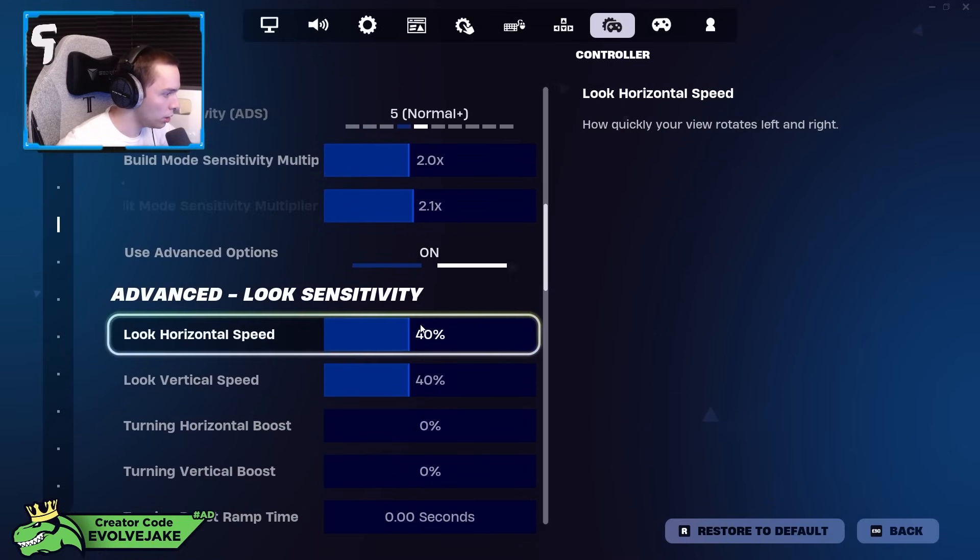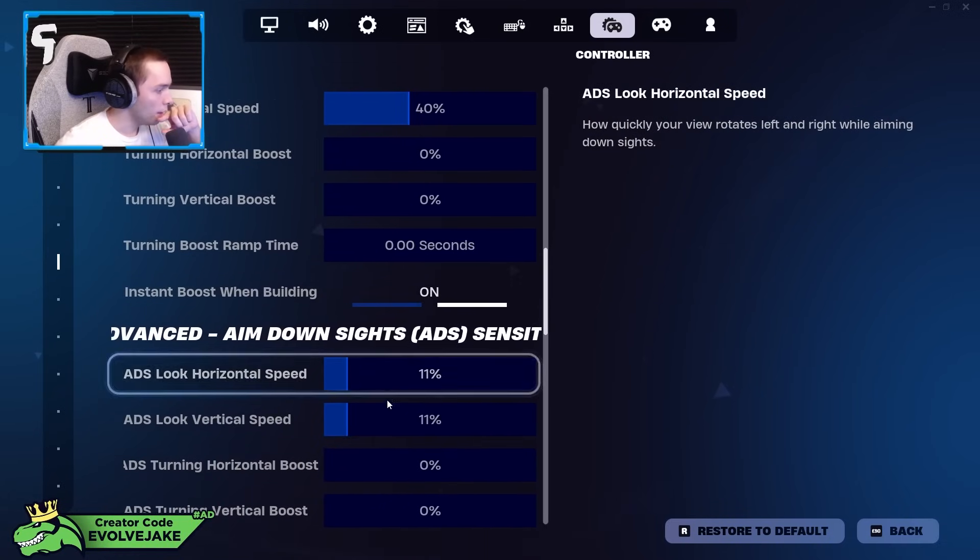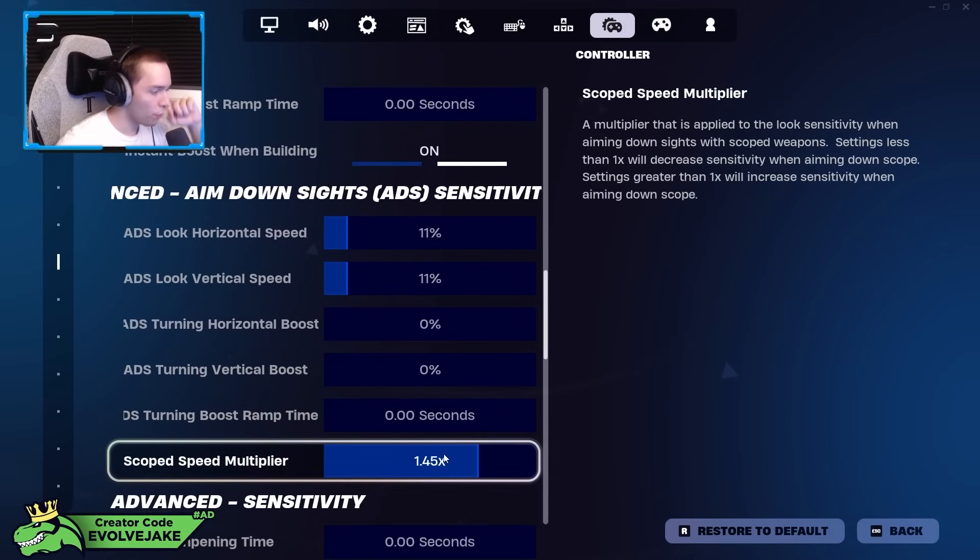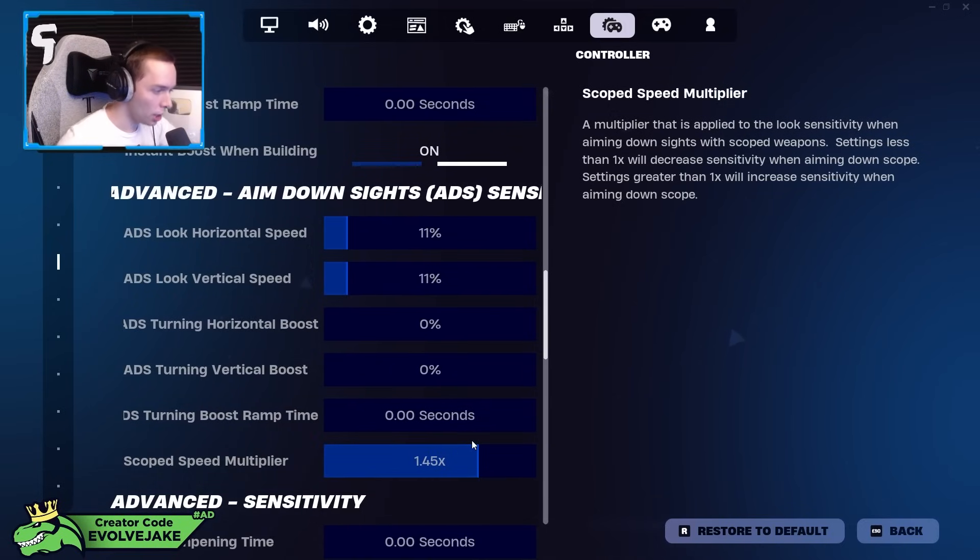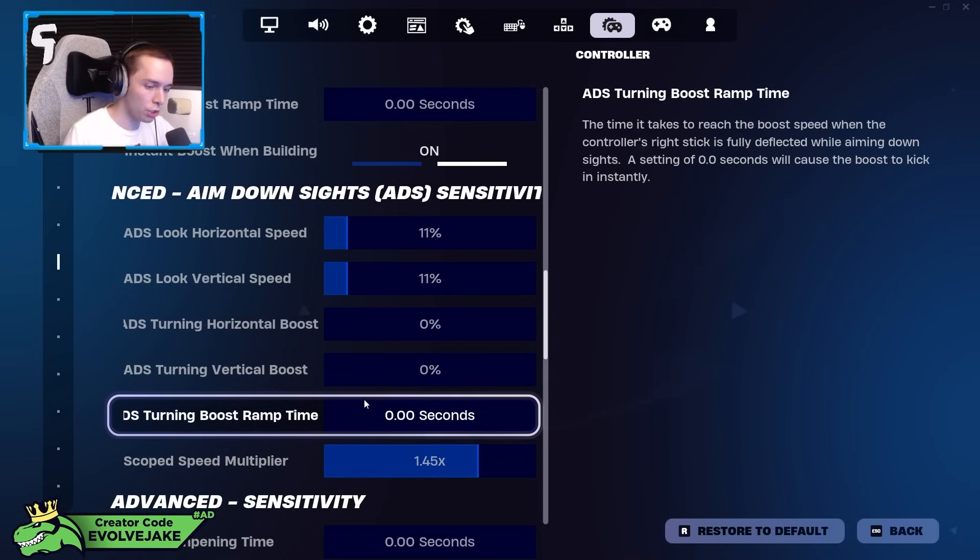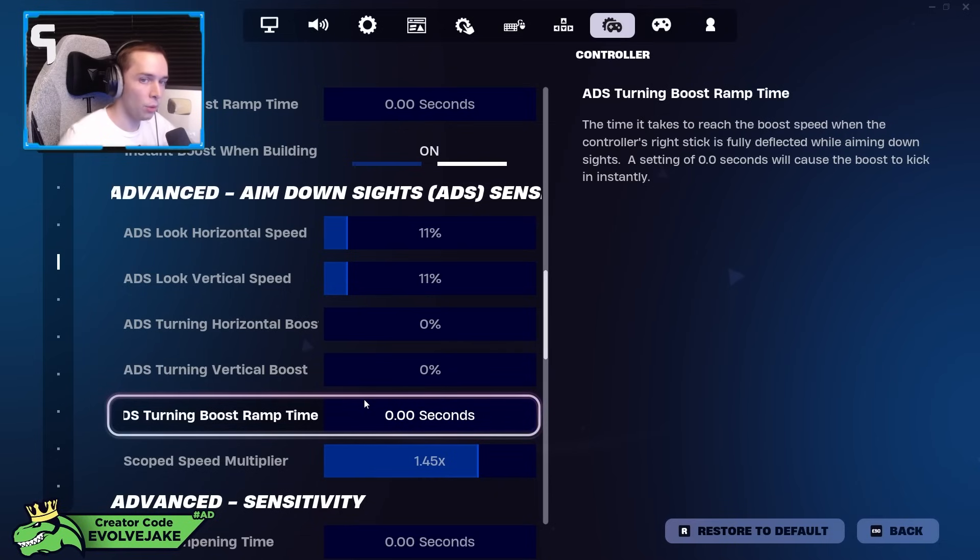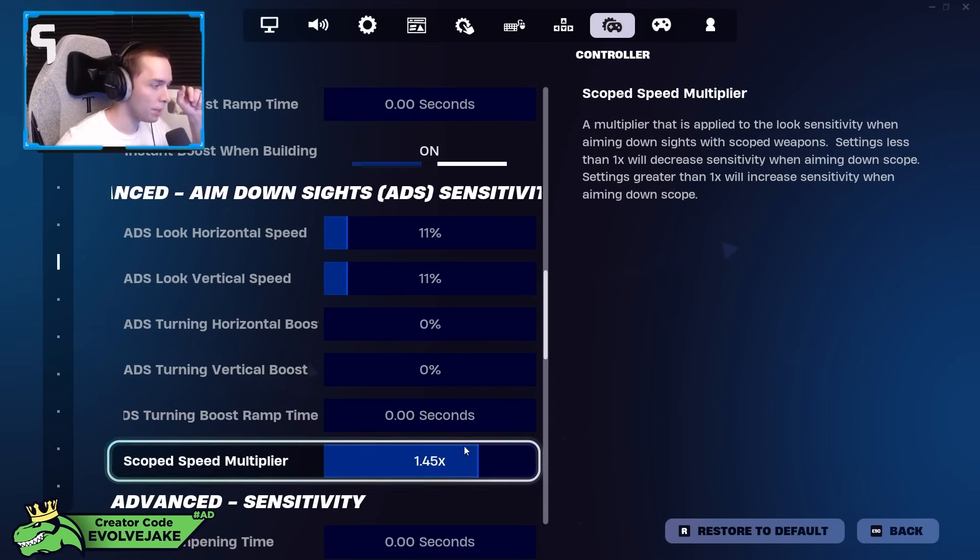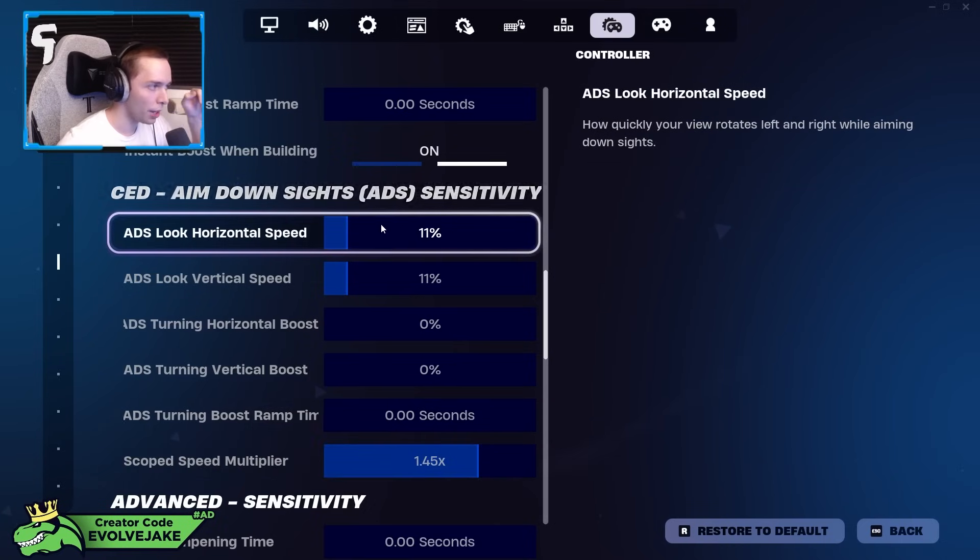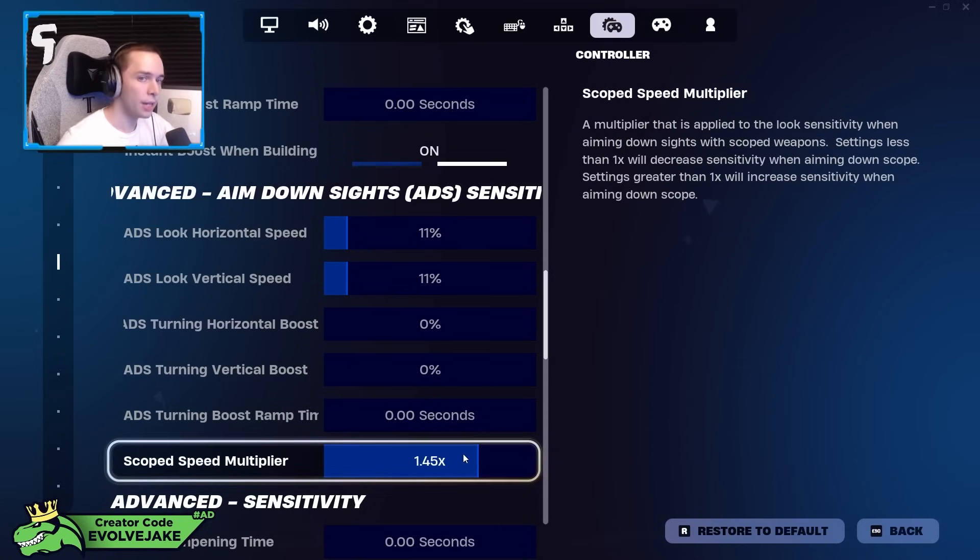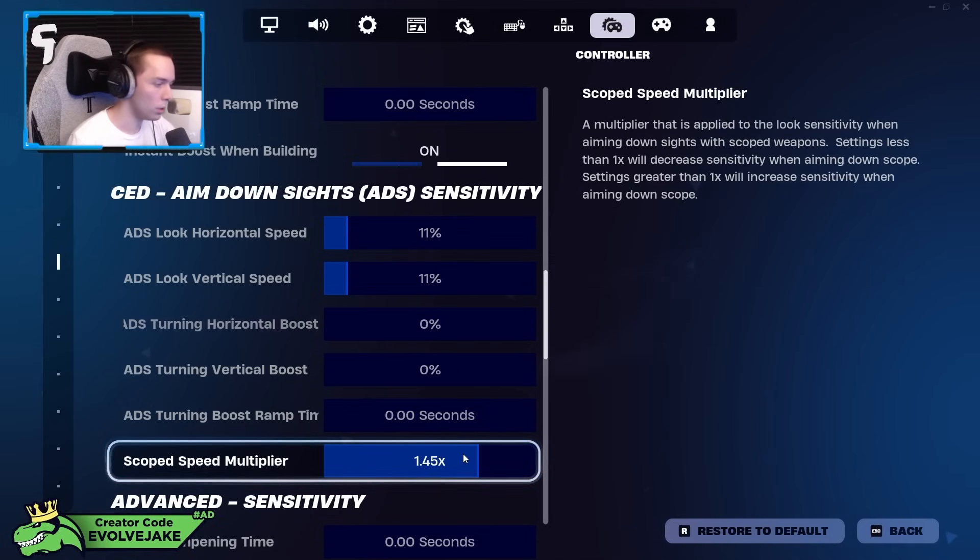Build sense and edit sense 2.1. 40-40, no boosts. 11-11 ADS, no boosts again. 1.45 scoped multiplier. I've been asked about this a lot this season, like what should I use it as. This is very much preference, like everything in this video pretty much is just preference and what settings feel best for you. I feel like the sniper multiplier is something that is very much preference because it's a multiplier. So if you play on different sensitivity than me and then you put this multiplier on the same as mine, it's not going to feel the same.